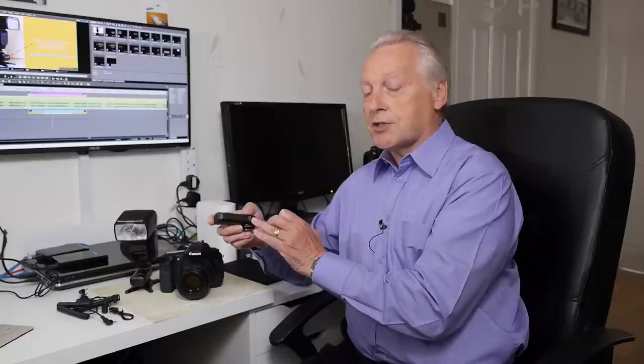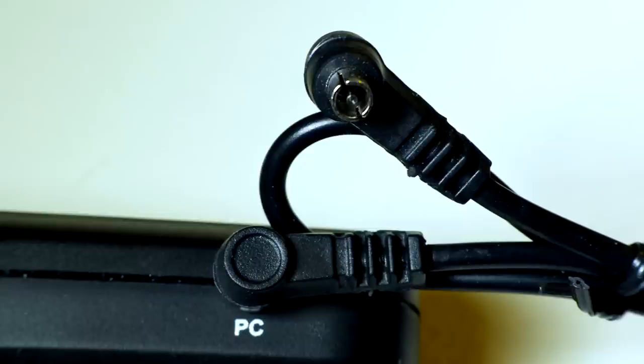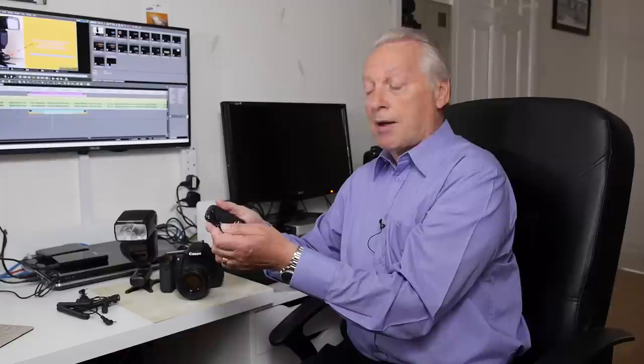On the side of the transmitter is an input socket so you can connect cameras with a PC connection, that's the old Pronto Comper system. So if your camera doesn't have a hot shoe and it has a PC sync cable, then you can use this connecting cable between the PC socket of the camera and the input of the remote trigger.